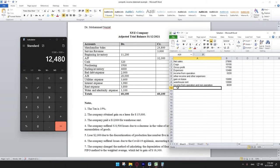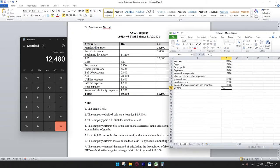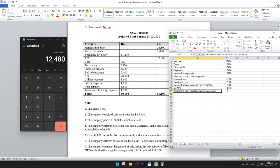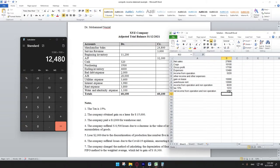After completing income from operations and non-operations, we calculate tax. Tax is 15%, as given in the question. 15% multiplied by income from operations and non-operations equals 1,233. Net income from operations and non-operations equals 8,220 minus 1,233, which is 6,987.